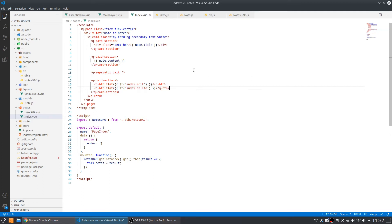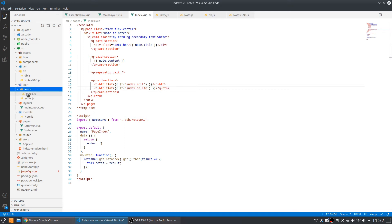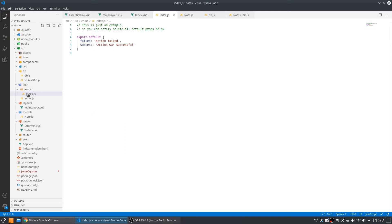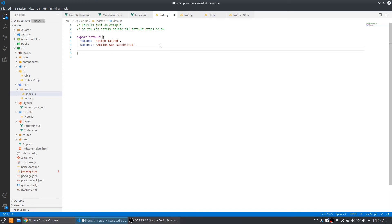To add the translations we need to come here in the internationalization folder in the English folder and here we have the keys. As you can see we have a failed and a success key so let's add another that will be my index key.